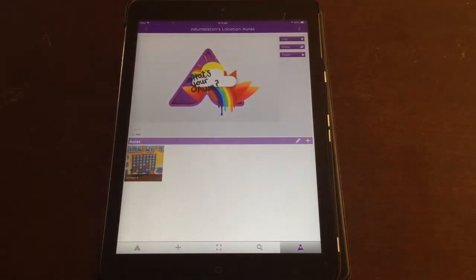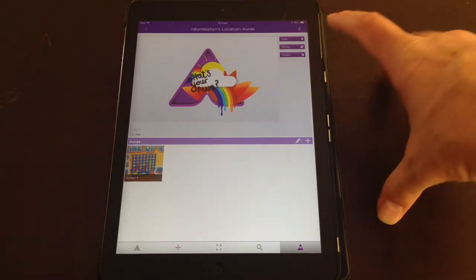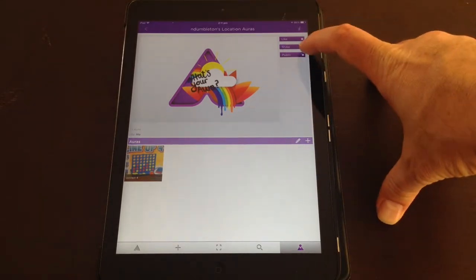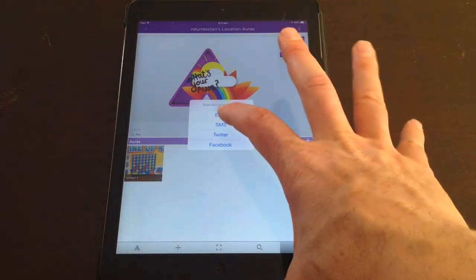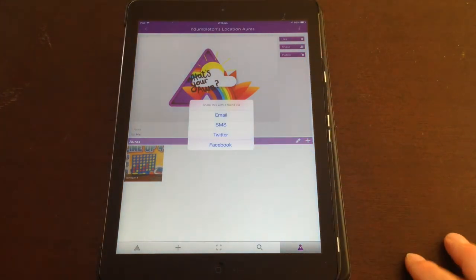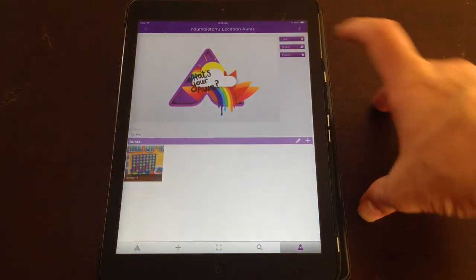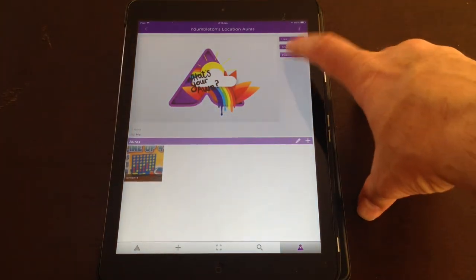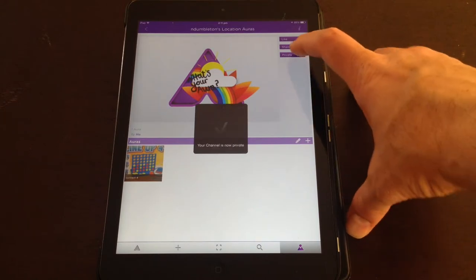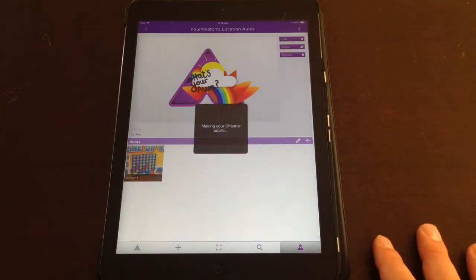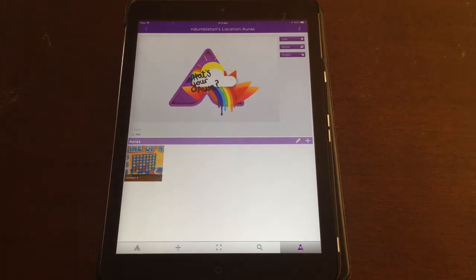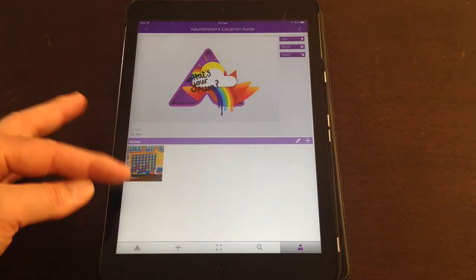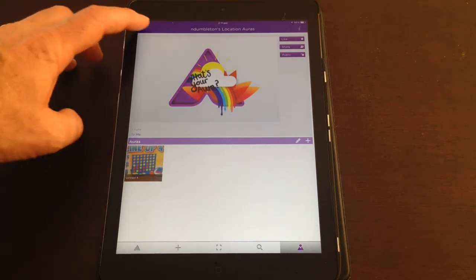There's my Connect 4 aura. I can share this channel, you can hit the share tab, you can share by email, SMS, Twitter or Facebook. You can adjust the privacy settings, so you can tap on that to make it private and tap again to make it public. So that's how you'd share that channel with your students, and you would just add your auras to that channel.